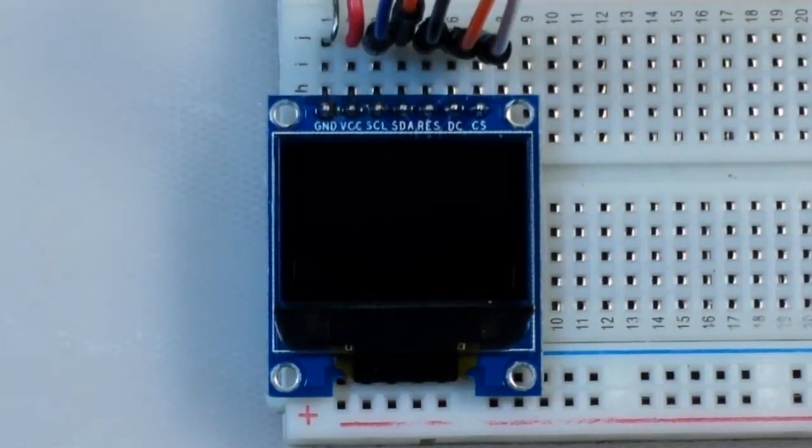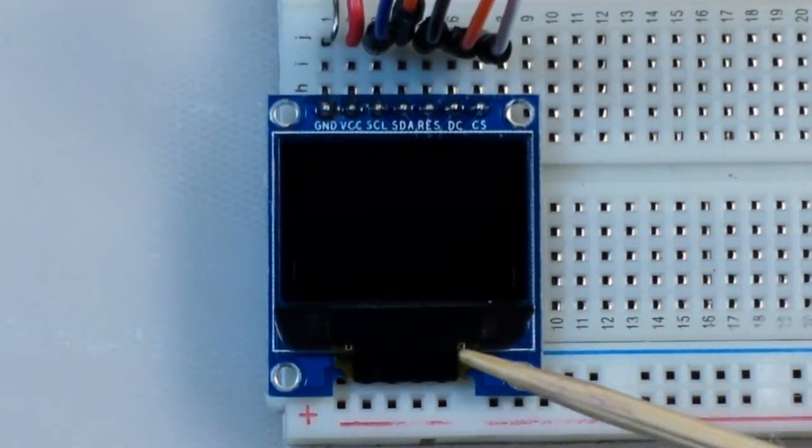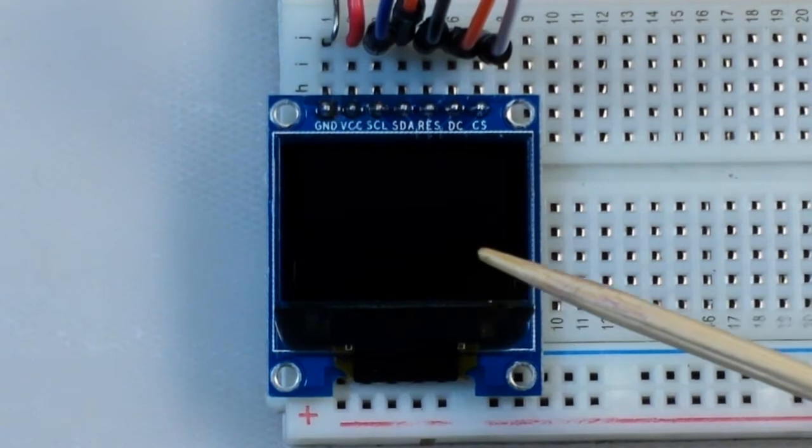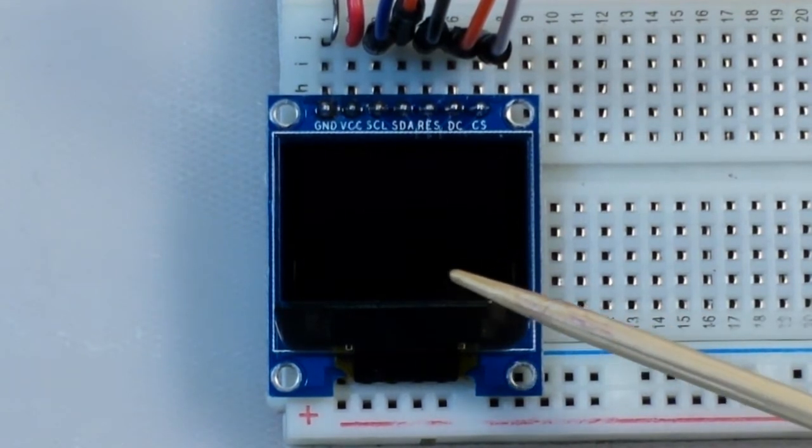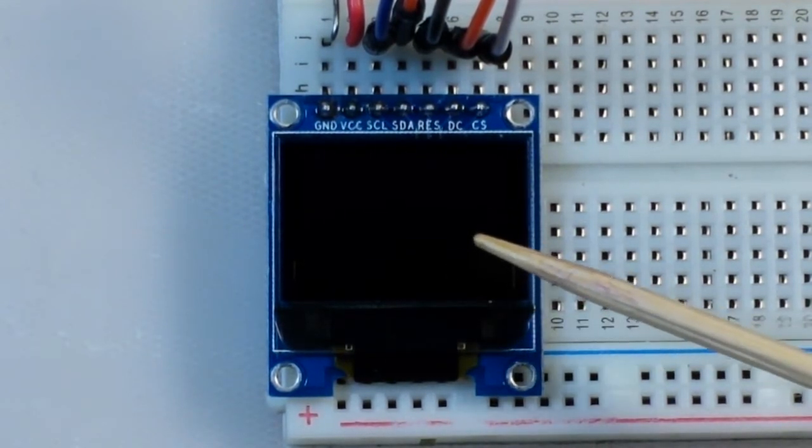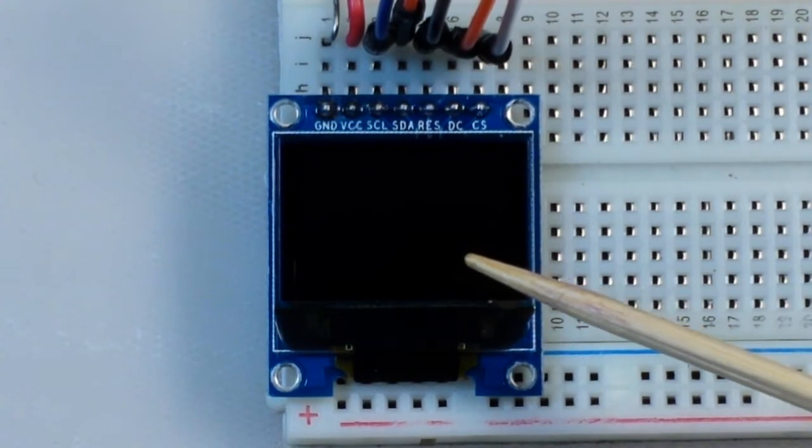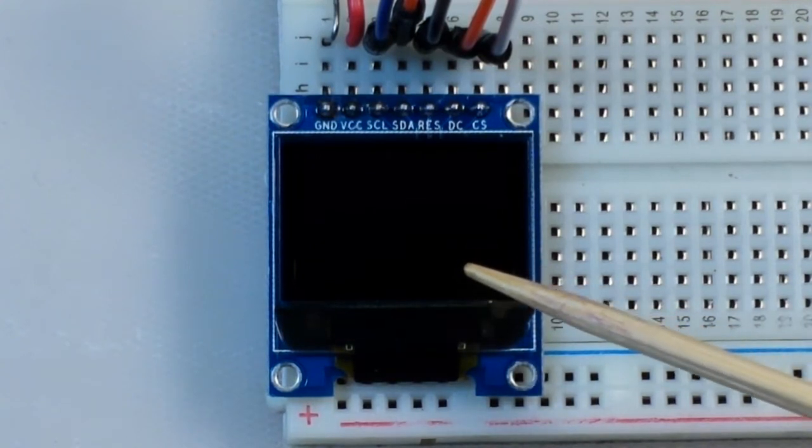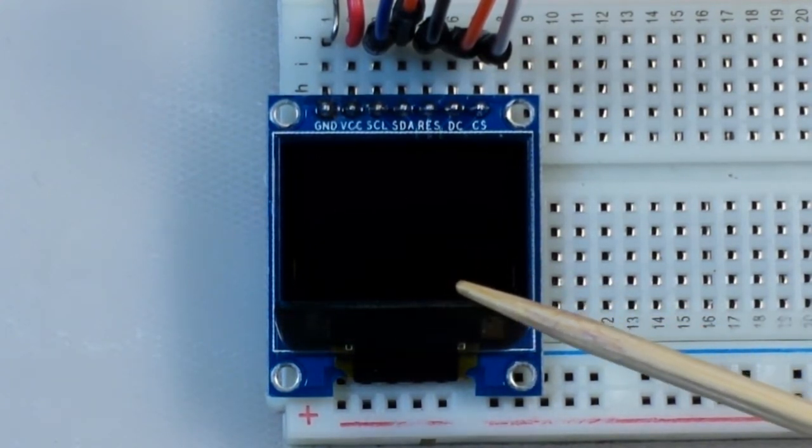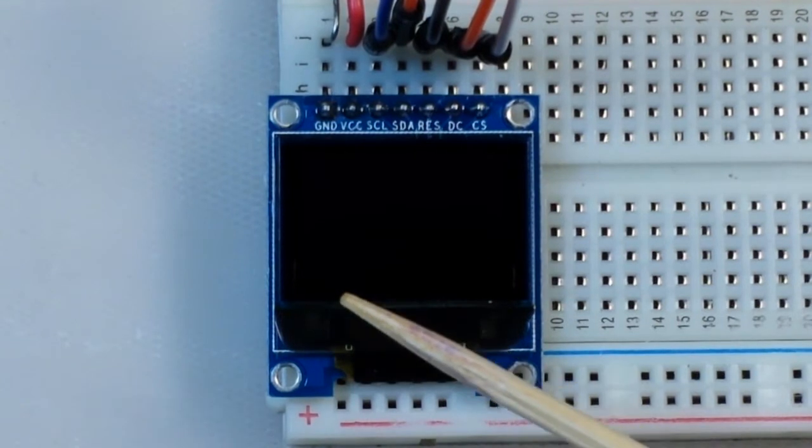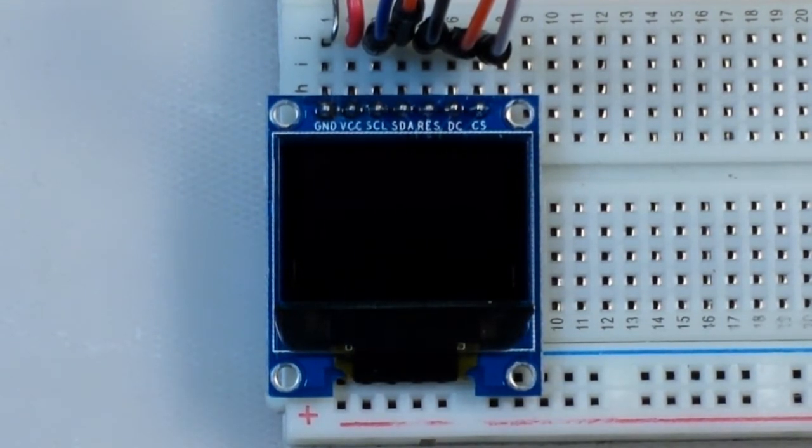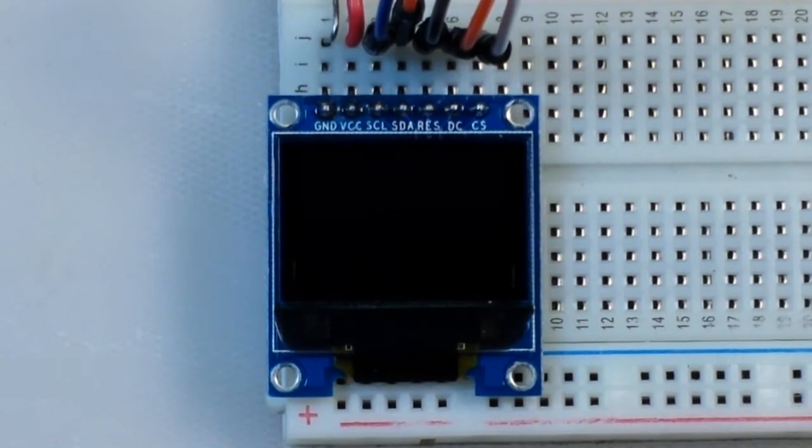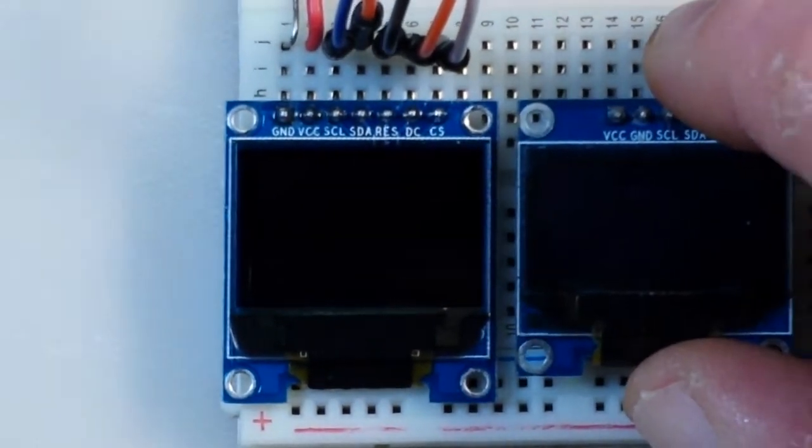Hey what's happening guys, playing with this OLED screen today and this is something a little different - this is a full color OLED, 65,000 colors. Now this is your standard 0.96 inch OLED, so if we look at a monochrome OLED...